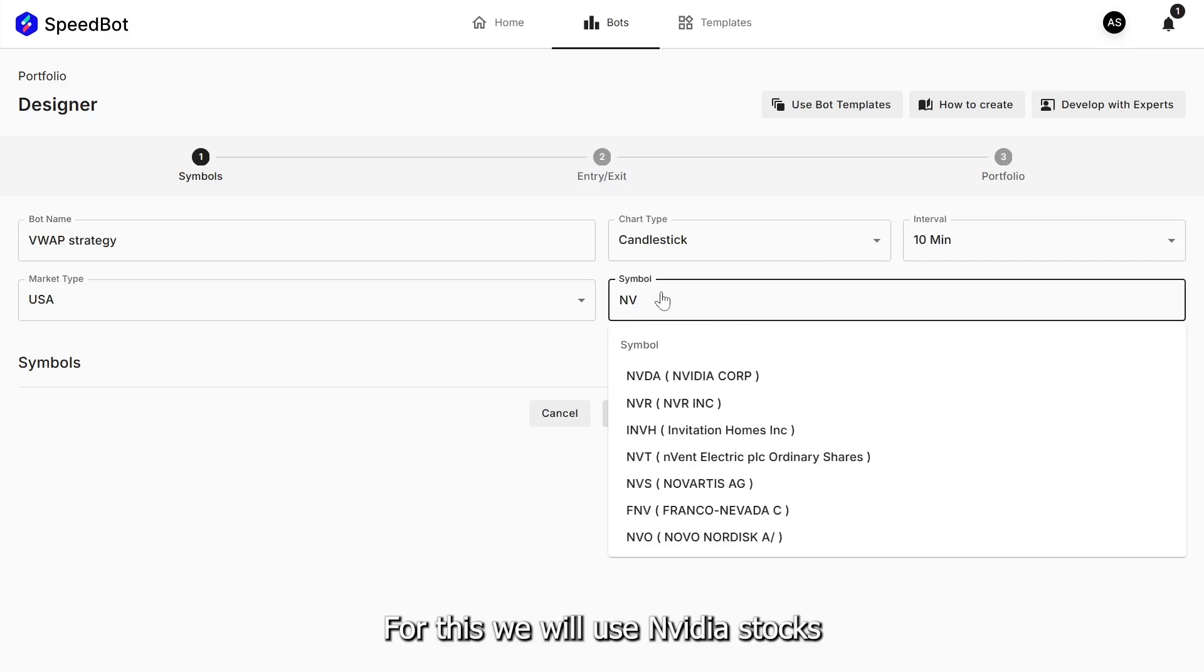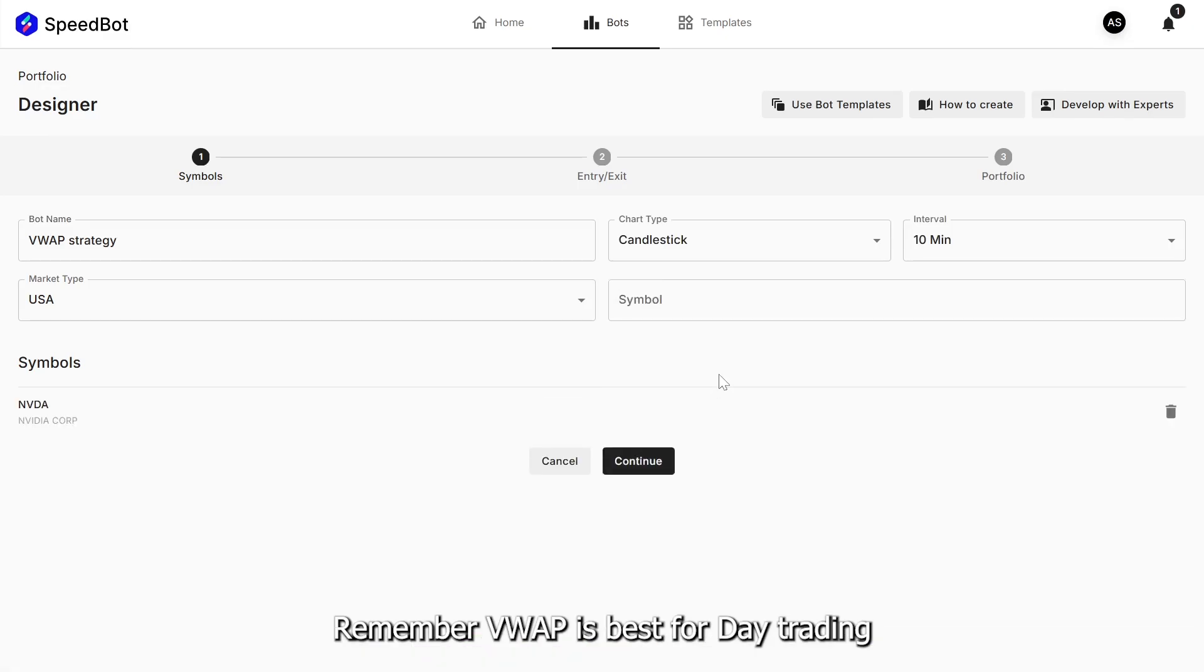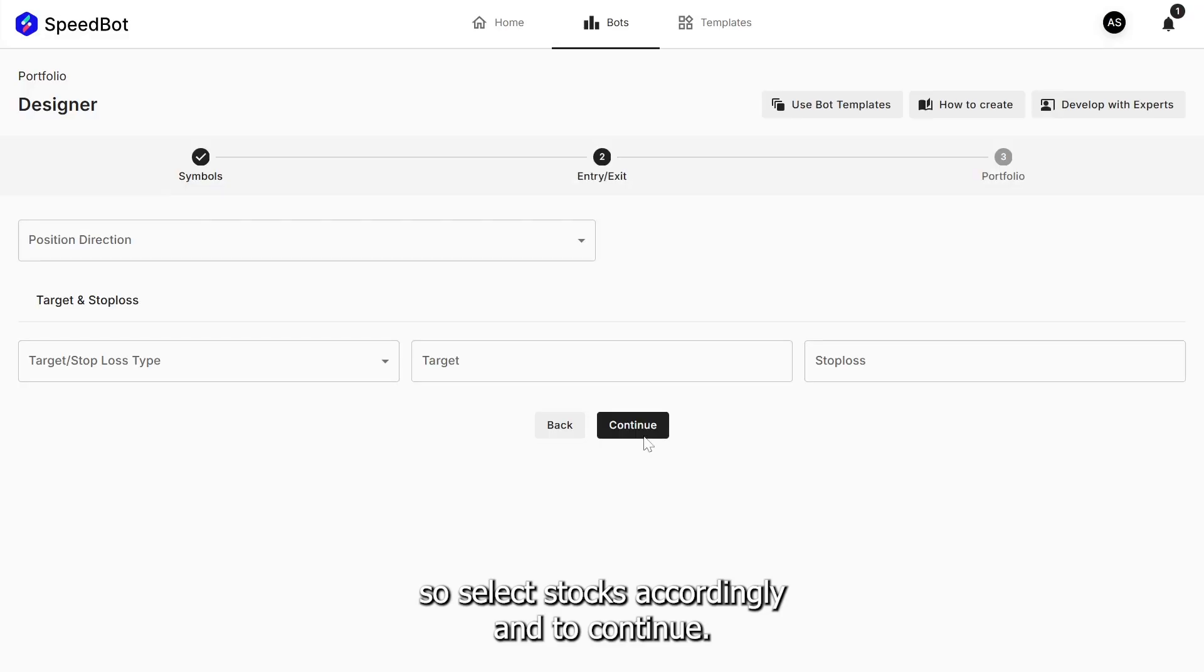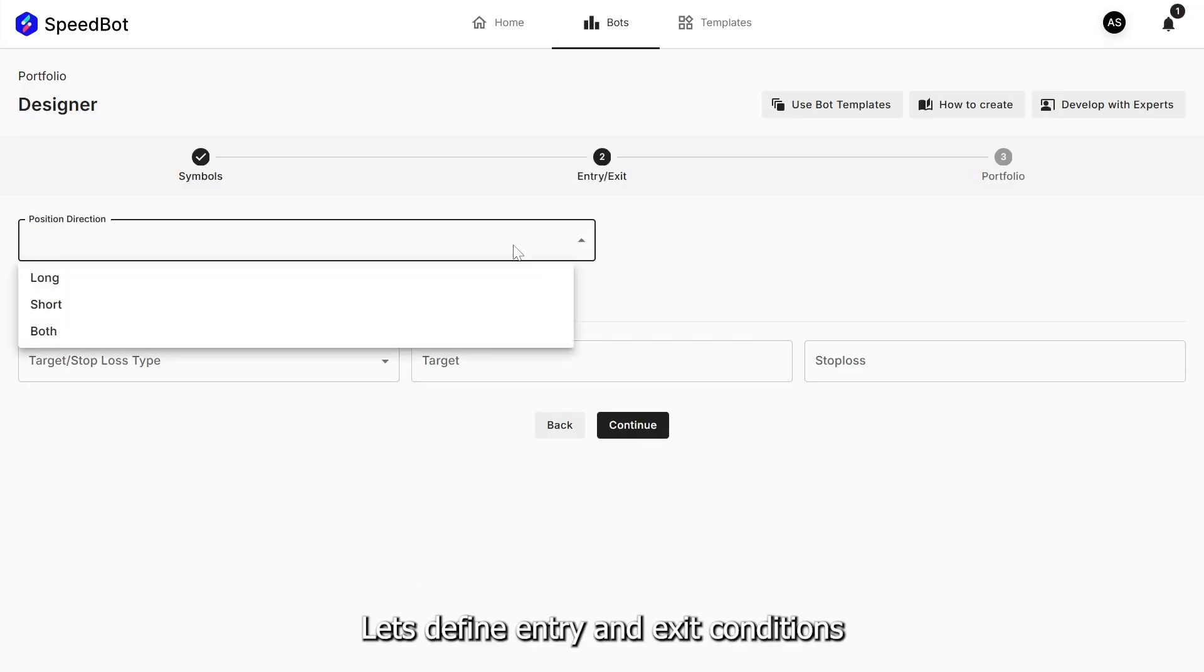For this, we will use NVIDIA stocks. Remember VWAP is best for day trading, so select stocks accordingly. And to continue, let's define entry and exit conditions.